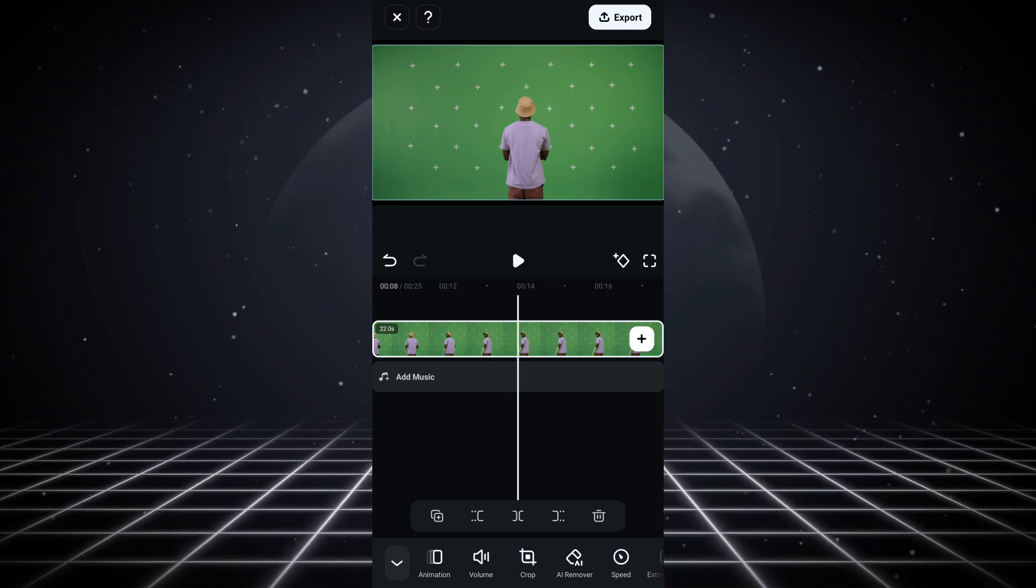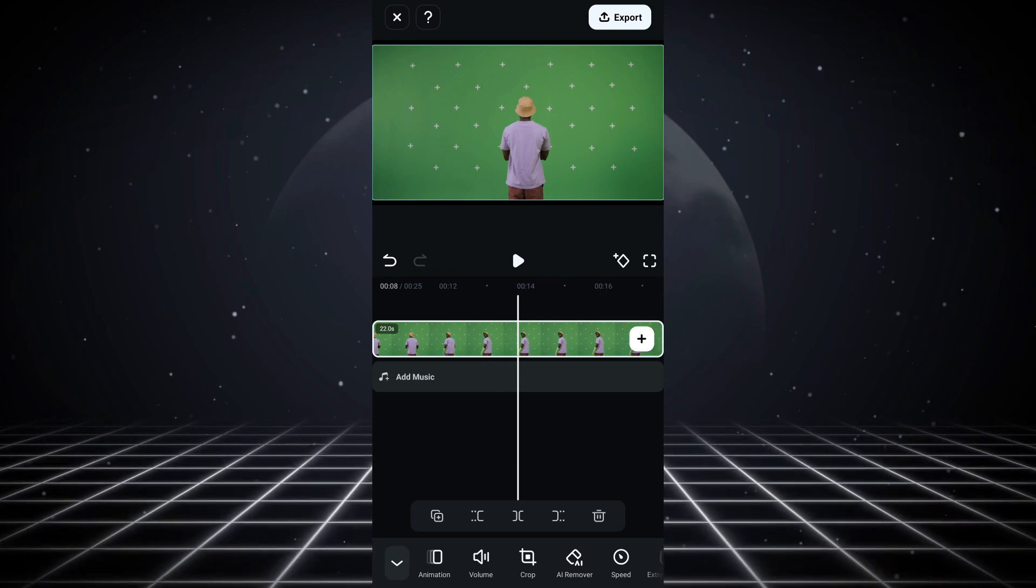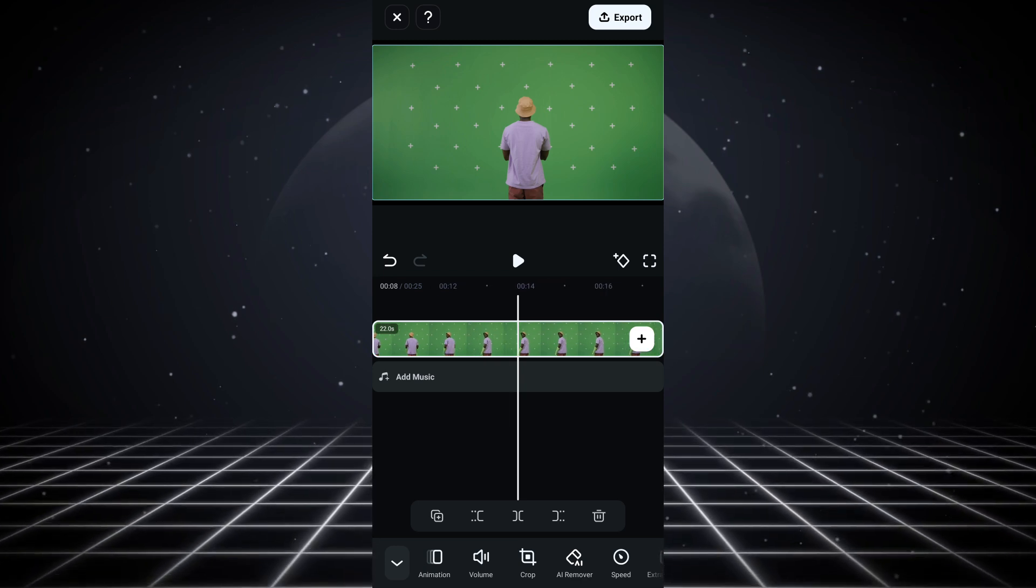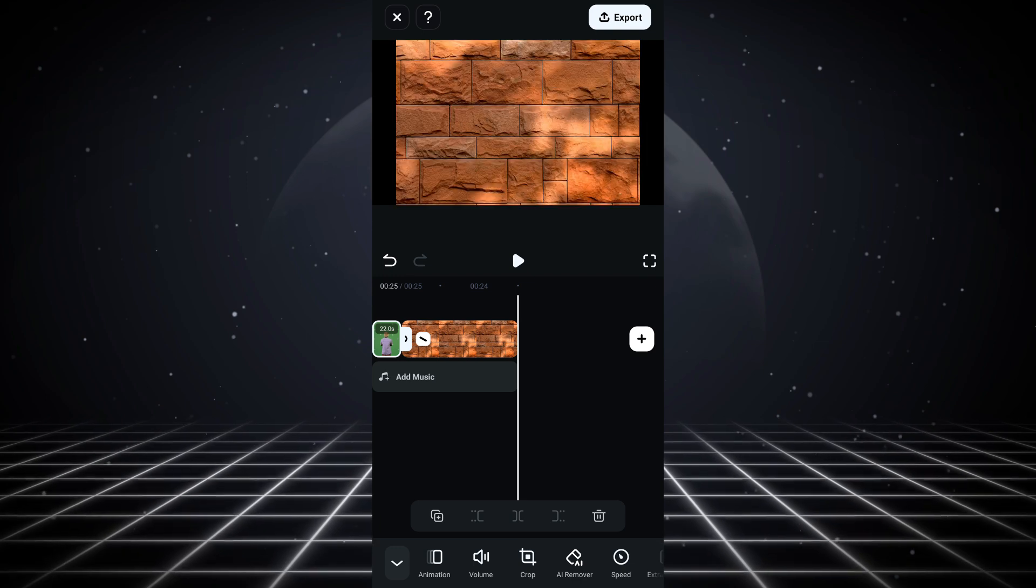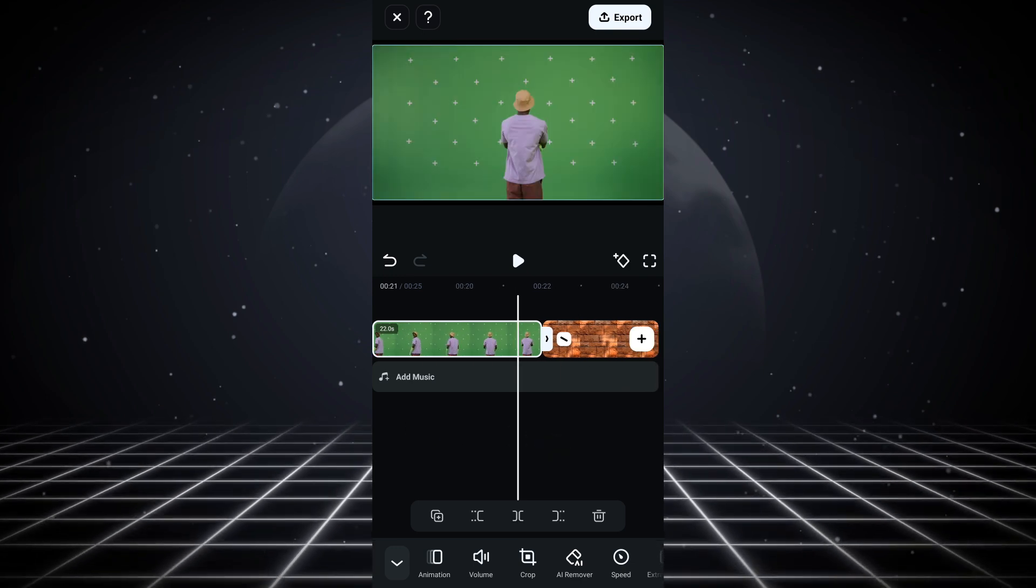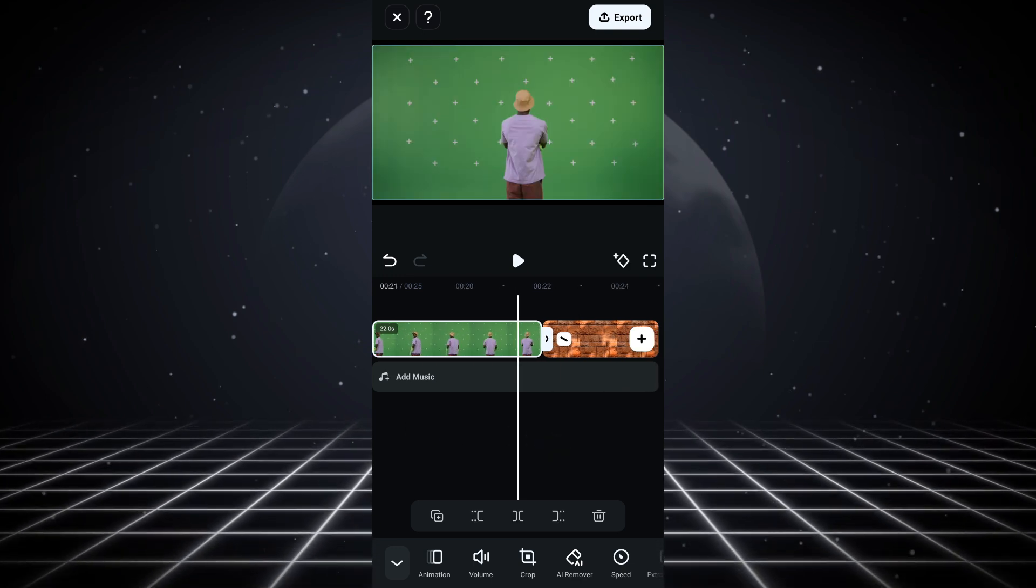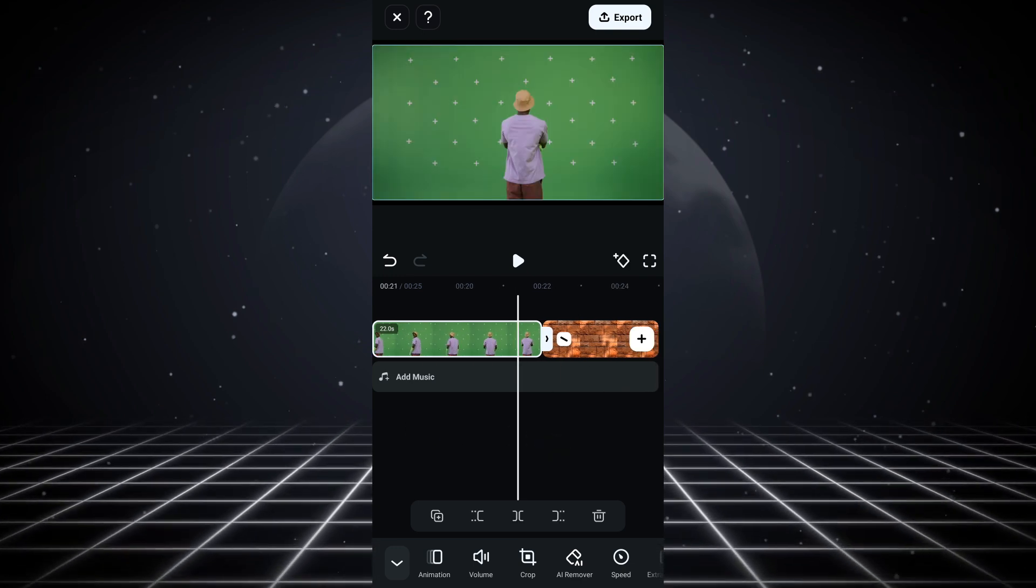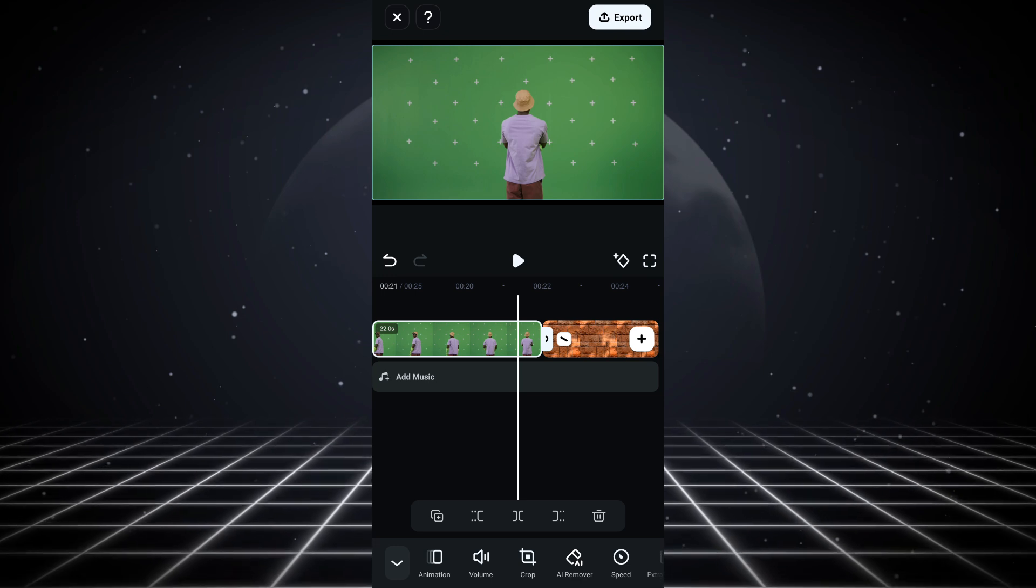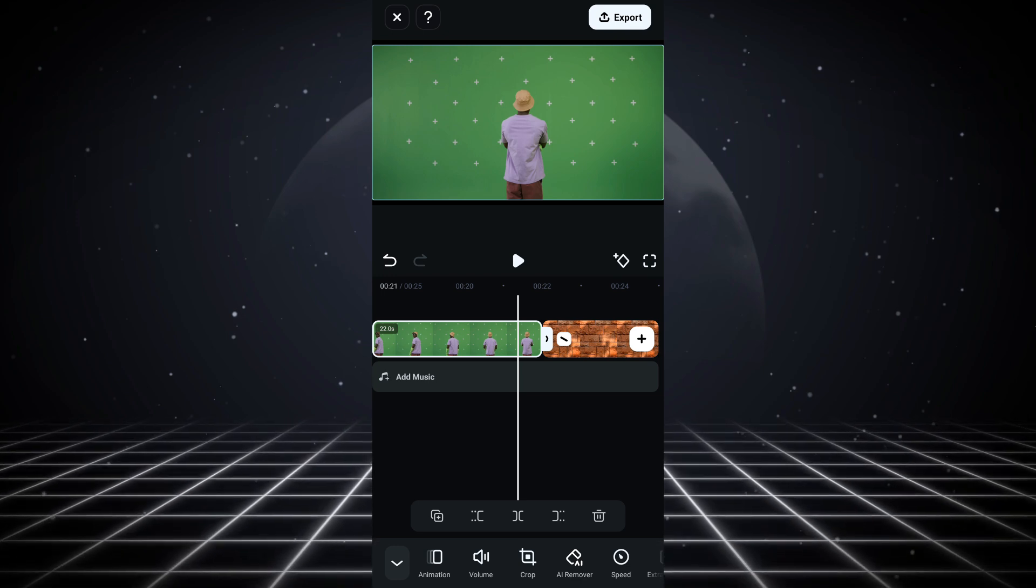If you have a video that has a green screen on it and you want to remove the background or the green background from the video, you need to have your green screen video and the background that you want to replace it with. The first thing you need to do is click on the video, your green screen video.